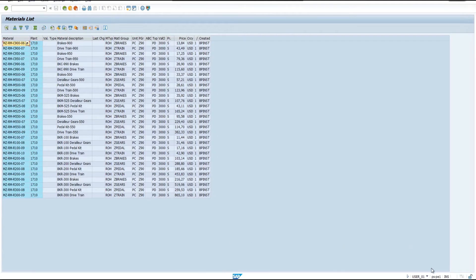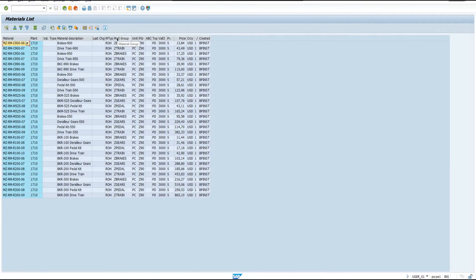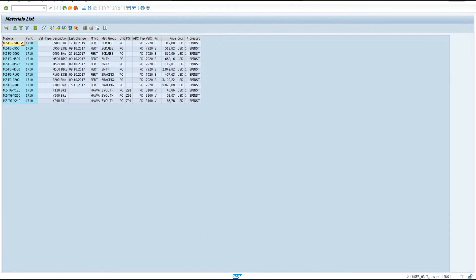Now we'll take a look at how this looks in the SAP system. Here we are looking at the material master record view with User 1, who has the plant ID of 1710 and is a member of the drivetrain product group. You can see that the records are filtered to only show those that match the plant ID and the material group. Now we'll look at the same view with User 2, who is part of the body and frame group — again the records are filtered by plant ID and the material group. Looking at the records with User 3, who is part of the finished bikes group, they can only see the records that match the plant ID and the material group.